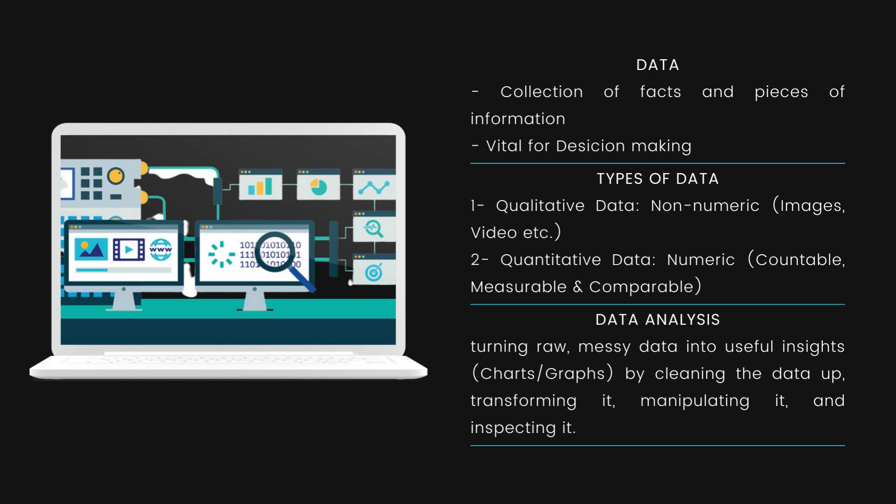Qualitative data is expressed in non-numeric characters — such as images, videos, text documents, or audio. This type of data cannot be measured or counted. It is used to determine how people feel about something — it's about people's feelings, motivation, opinions, and perceptions, and it involves biasness. Qualitative data is descriptive and is used to answer questions like why, how, and what.